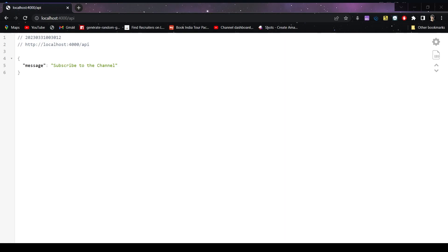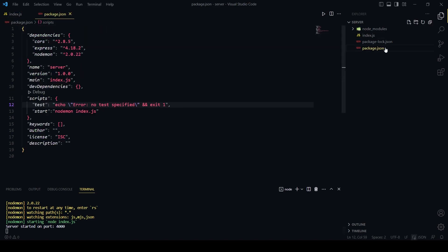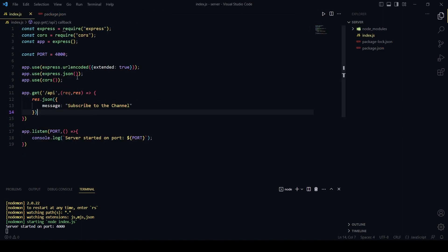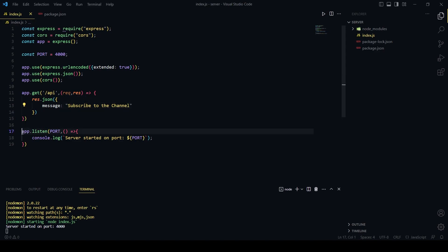Let me show you the code summary: we needed packages express, cors, and nodemon, and we installed them. This is how package.json looks now, with the start script as nodemon index.js. In index.js we have port 4000 defined, we used the dependencies, created the /api route that responds with a message, and the server is listening on port 4000.